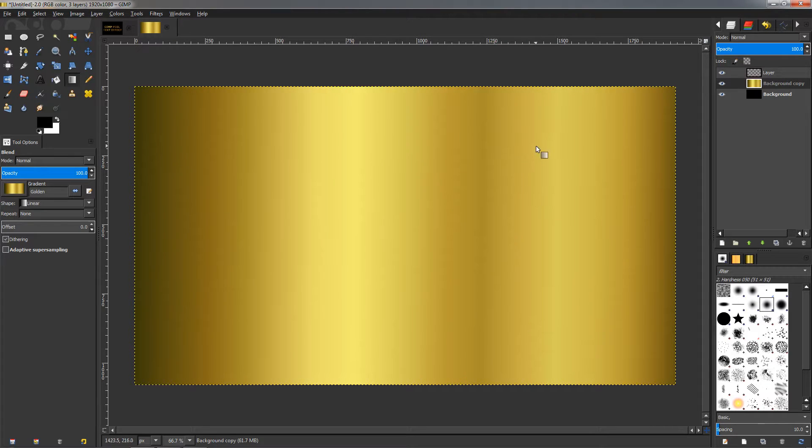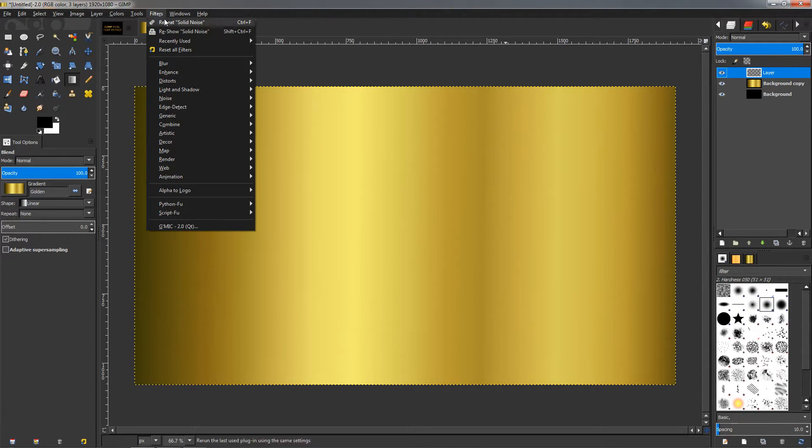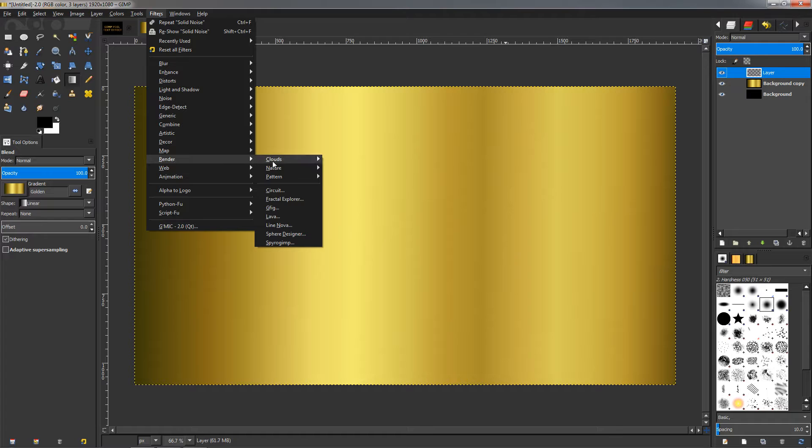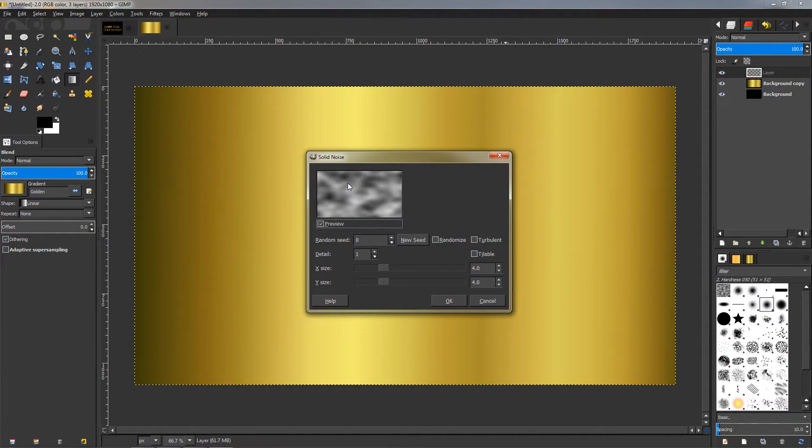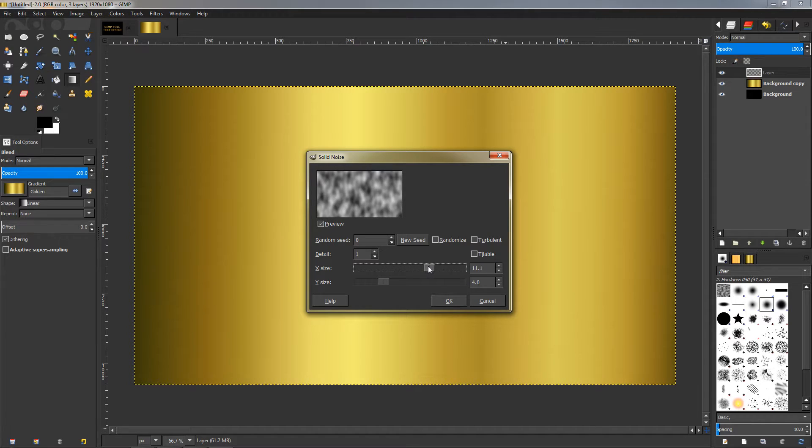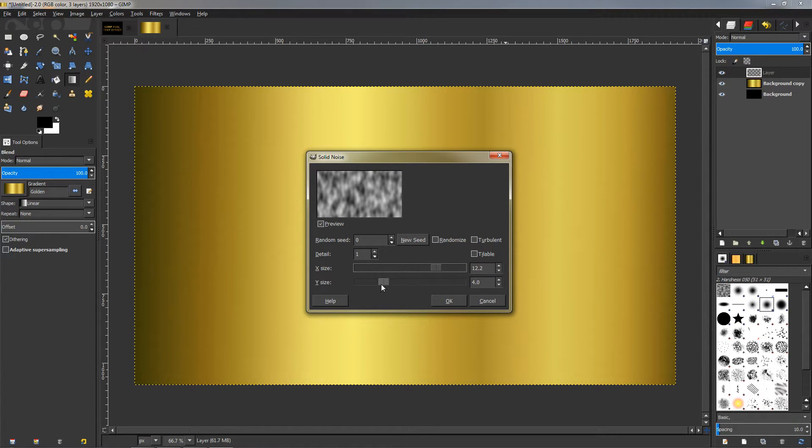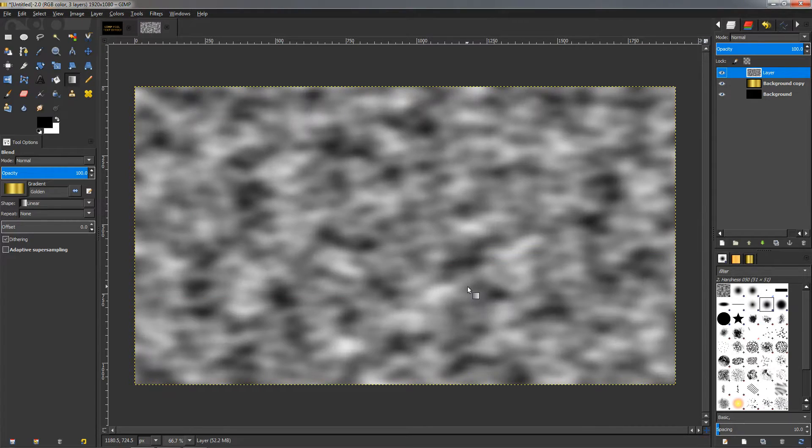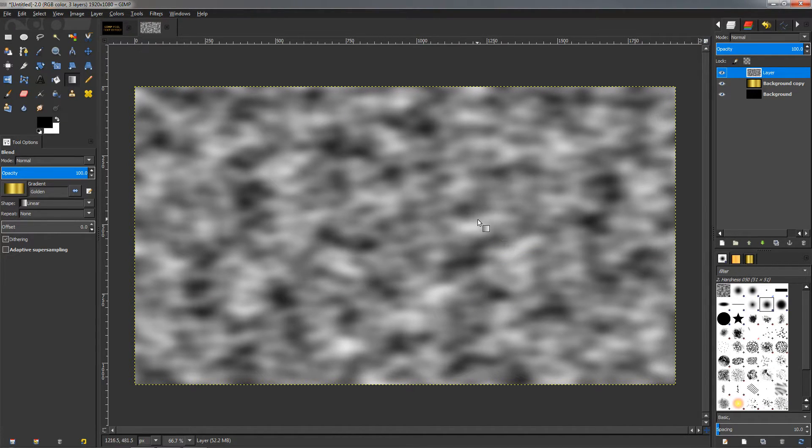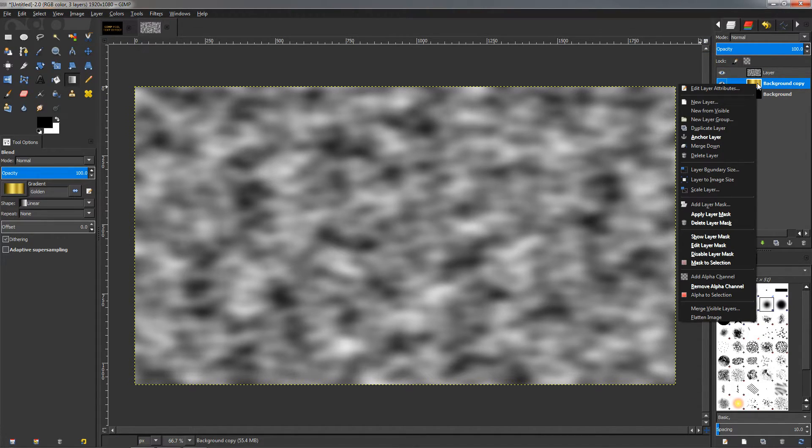So let's continue. The next step will be to select this top layer, go to the Filters menu, go to Render, Clouds, Solid Noise, click on that. And here we are going to go to approximately 12 for the X size. It doesn't have to be 12—if you go a little bit on top of that it's okay—something like this for the X and Y size. Then click OK. This will fill this top layer with this noise.